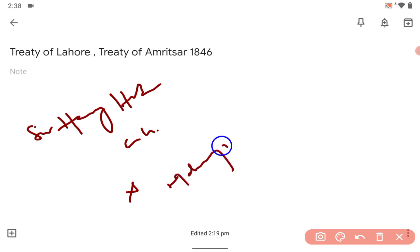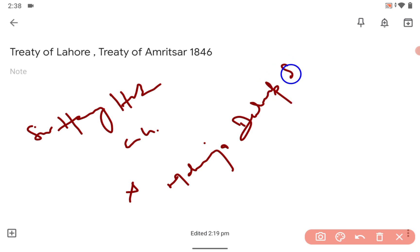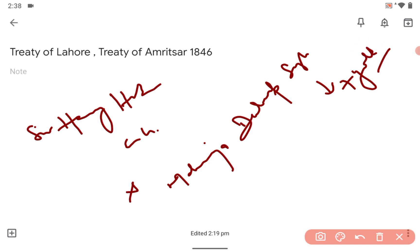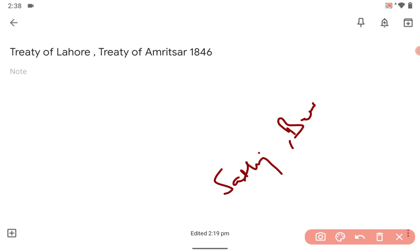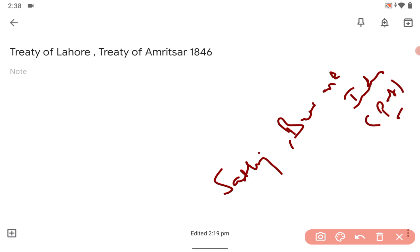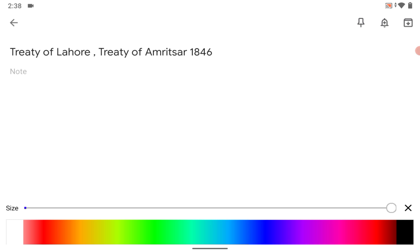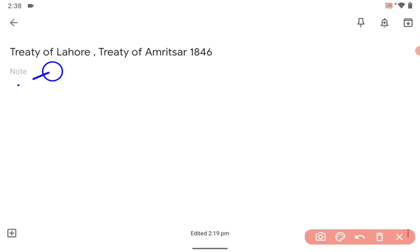And Maharaja Dilip Singh — he was just seven years old. After that, there were rivers as satellites: the Beas, and in this, a few parts were transferred to the British. That was all about the Treaty of Lahore.